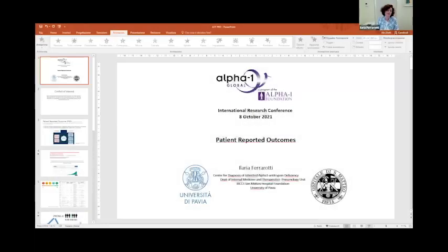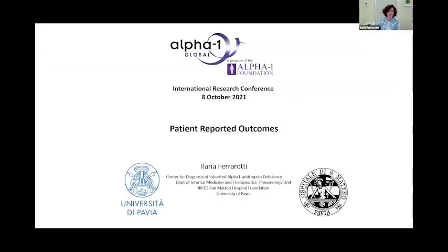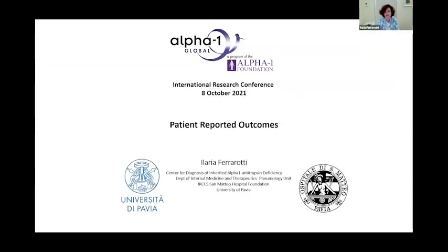Thank you very much for inviting me to the International Research Conference to talk about a very cool topic: patient-reported outcomes.